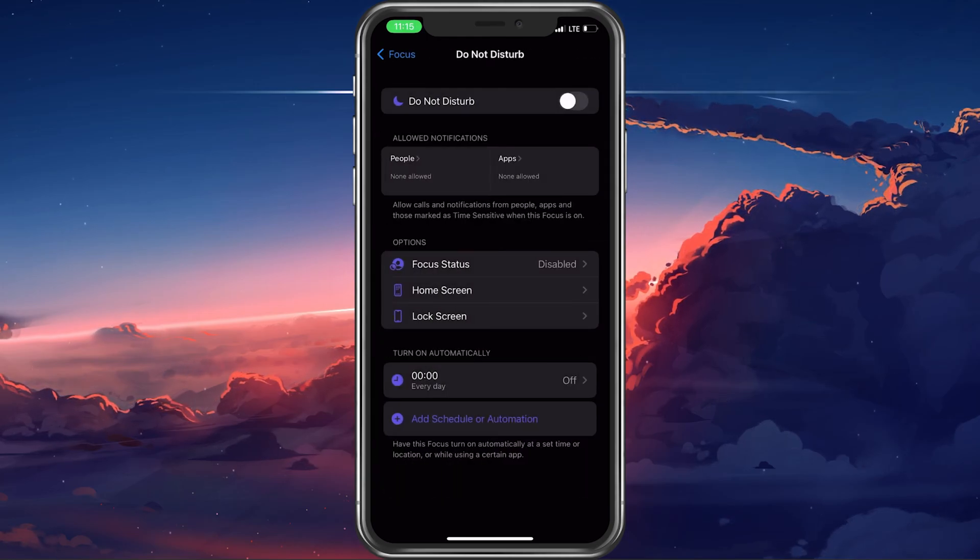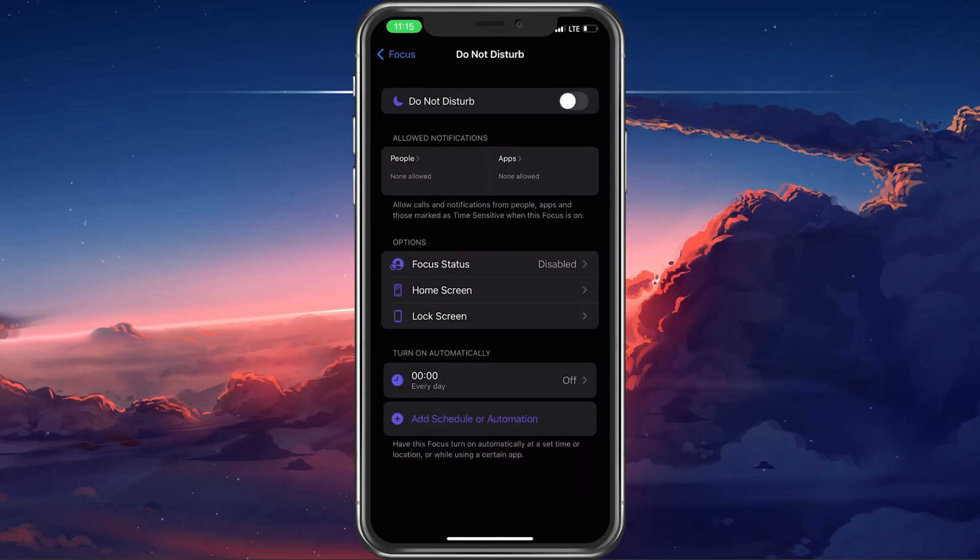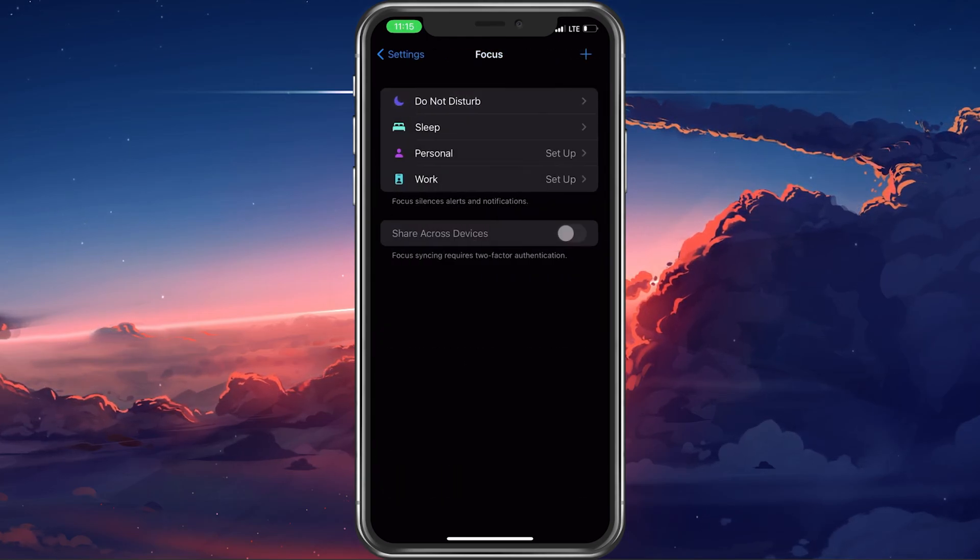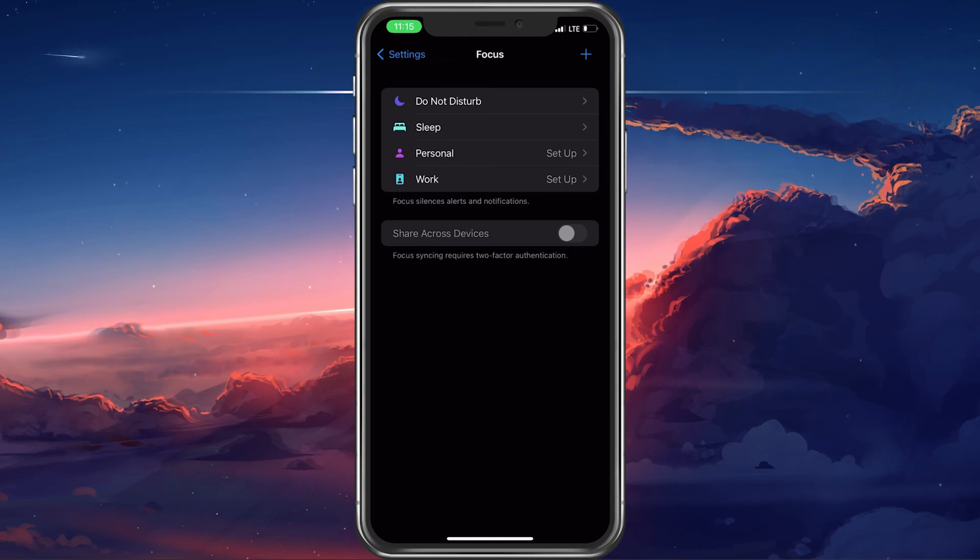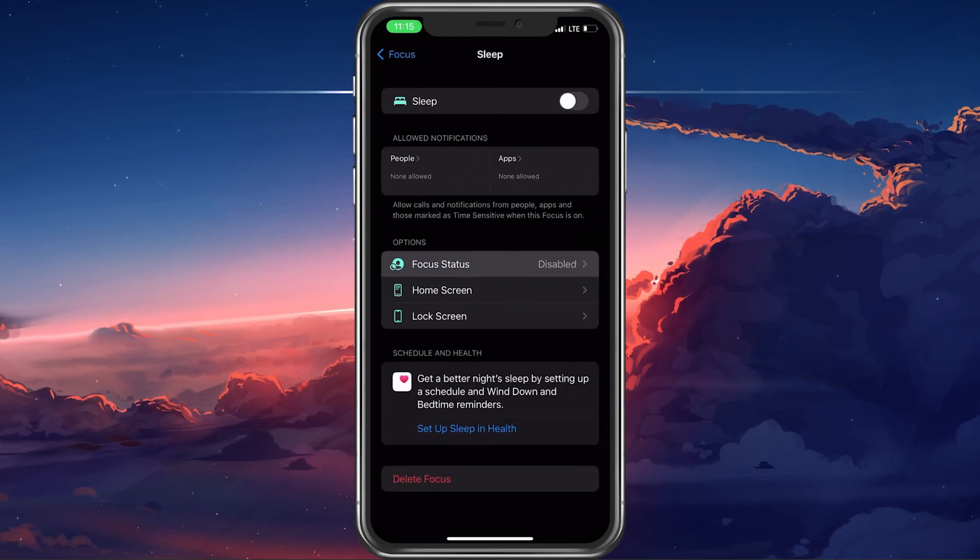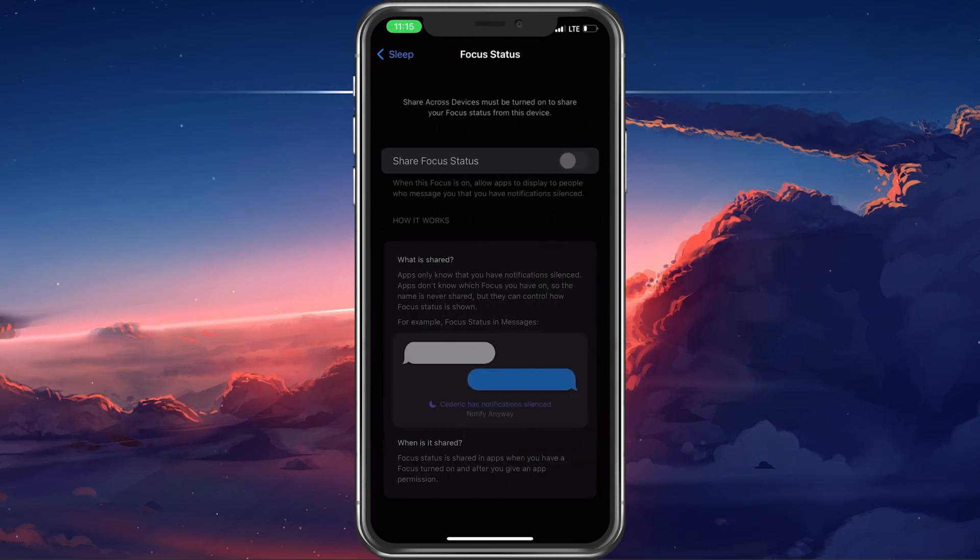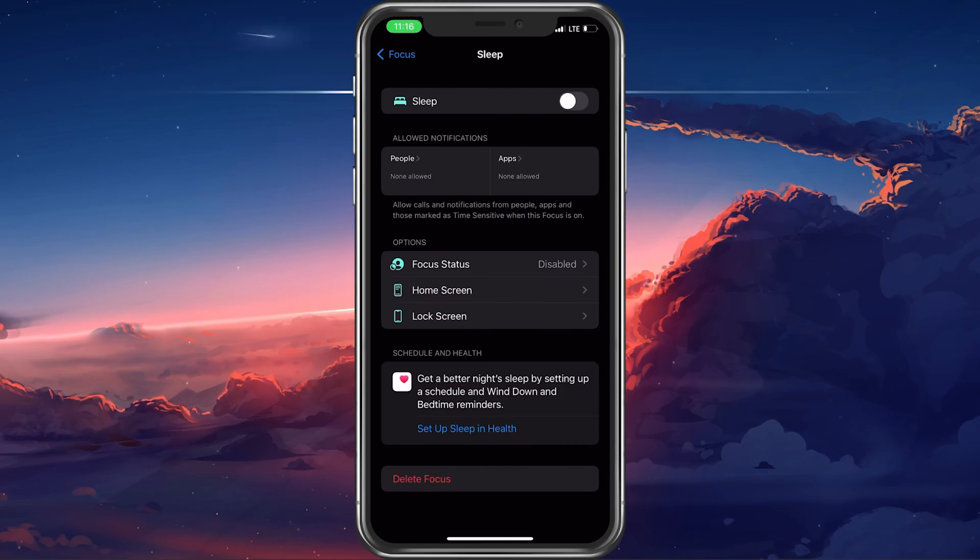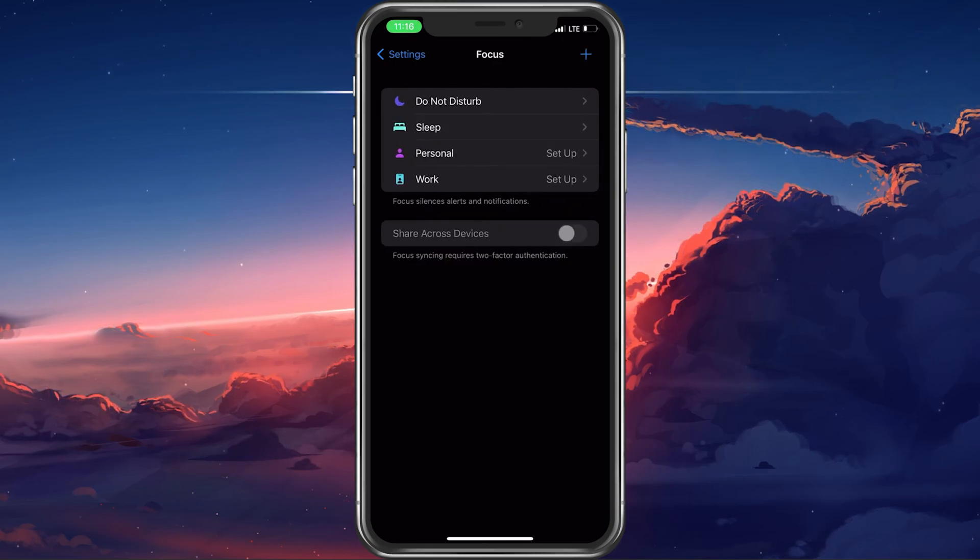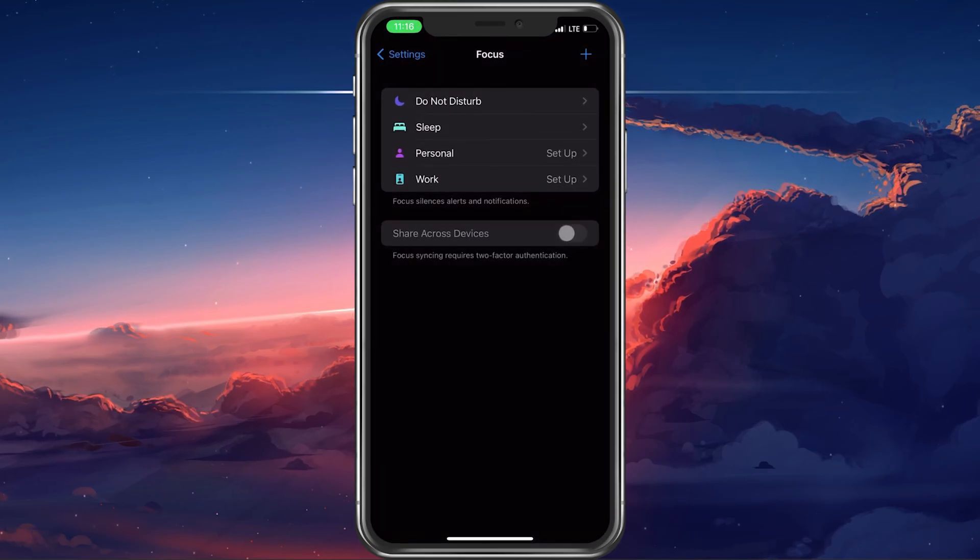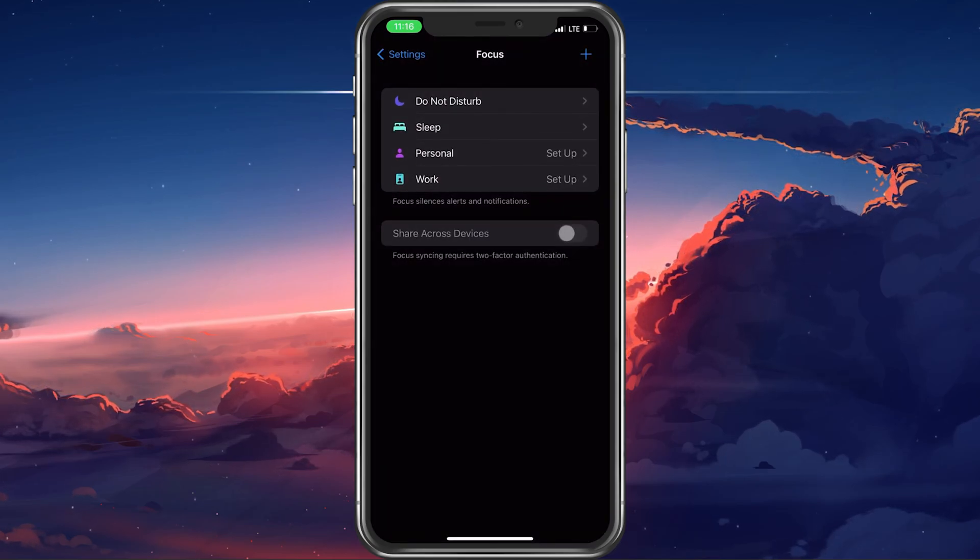In case the problem persists, then one of your focus events might be causing the silence notifications. For each focus event, select it and make sure that it's disabled or not interfering with your notifications.